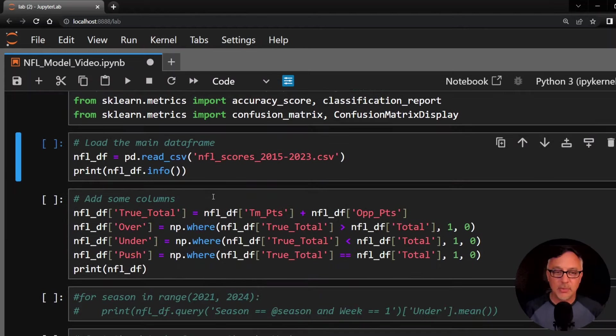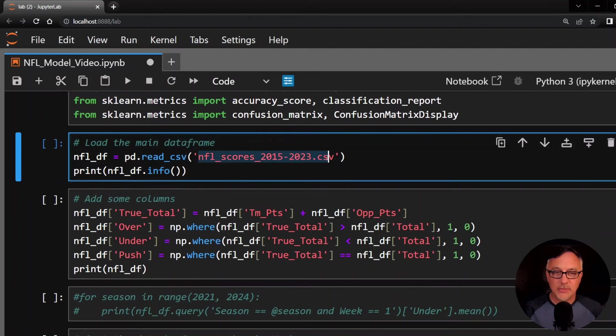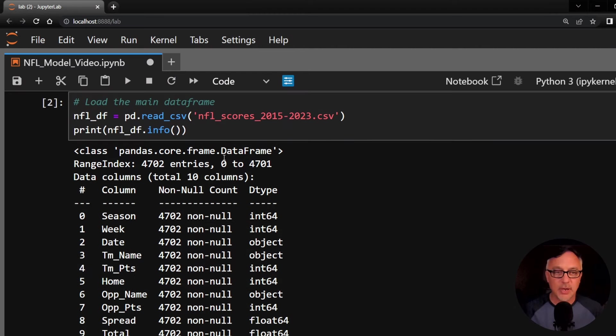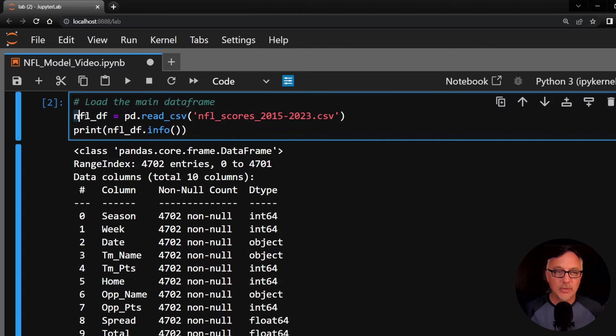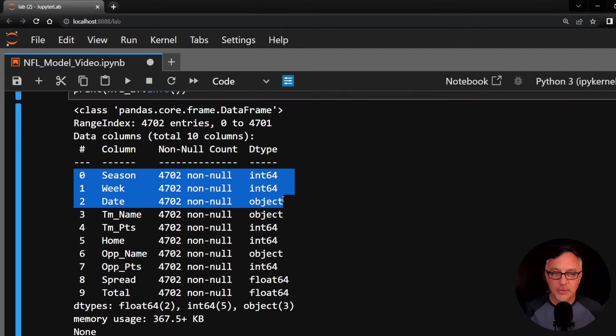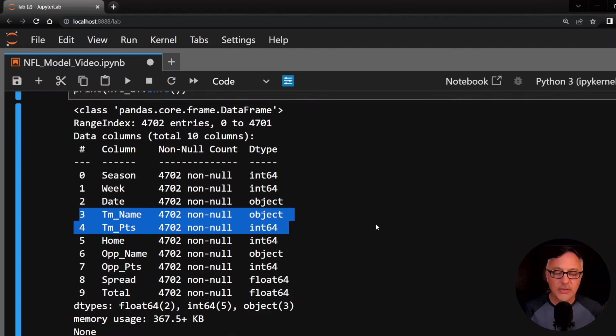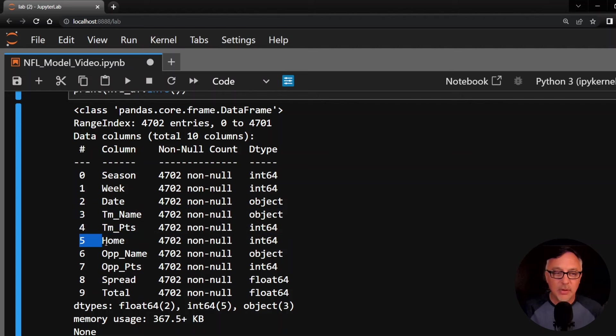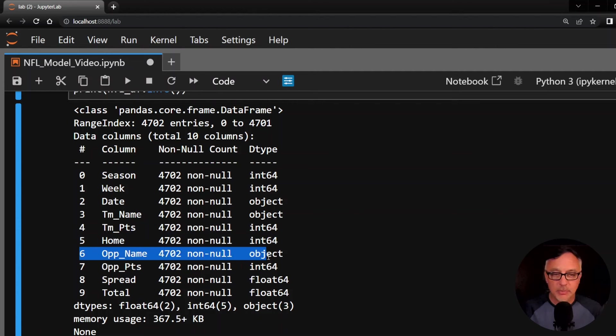Now I'm going to import this CSV file. It has NFL scores from 2015 to 2023, and I'm going to print the info for this so you can see the actual columns here, the features. I'm calling this NFL underscore DF for data frame. The first three columns are simply the season, the week, and the date. And then the fourth and fifth columns are the team name and team points. So it's always going to be each instance, each row in the data frame is going to be from the team's perspective. And then home is going to be one or zero, a one if the team is at home, a zero if they're away.